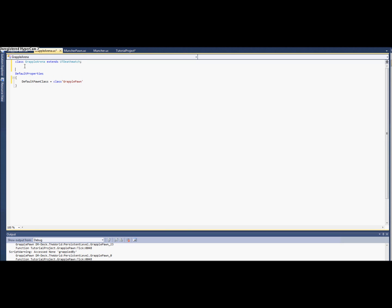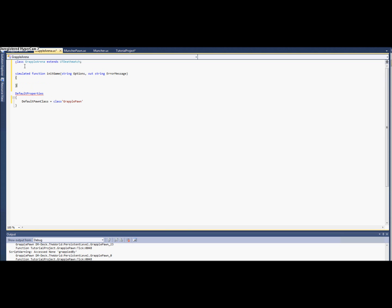Okay, and make the grapple pawn. And we'll come back to that in a minute. There's one more thing I need to cover in the game type here that I didn't cover in the last tutorial. There's a function called initGame that you can basically set up. It's kind of like post-begin-play but only for game types.